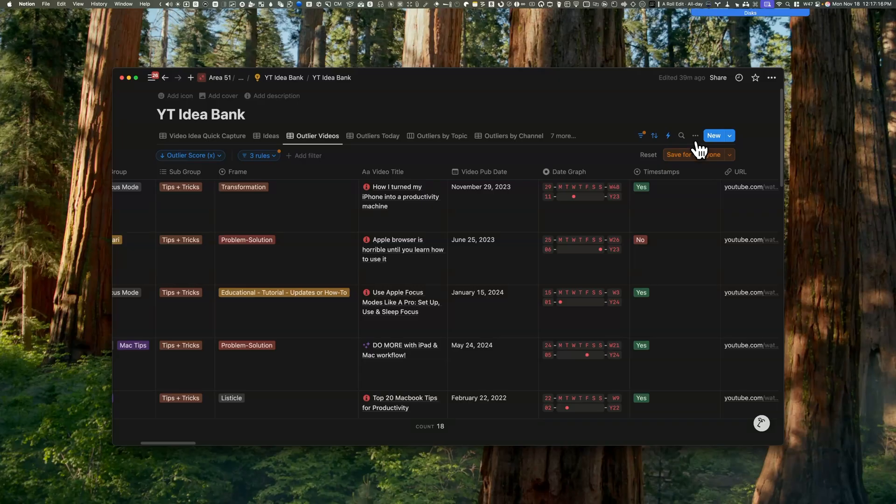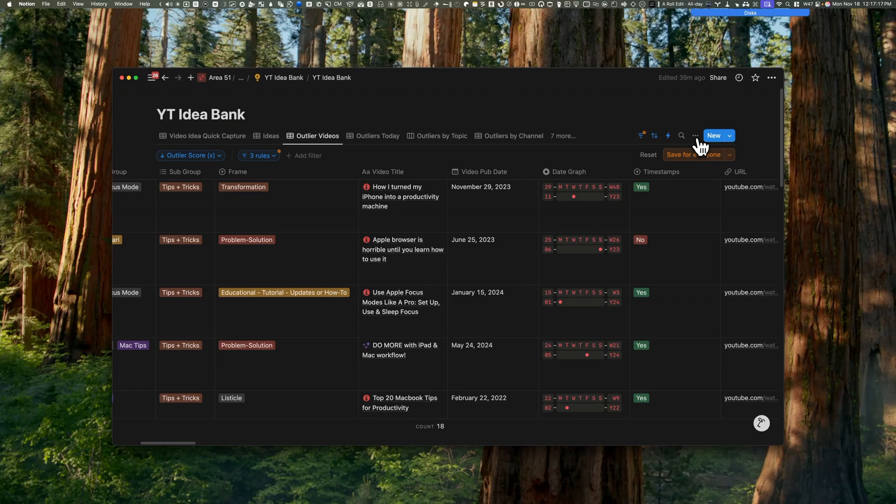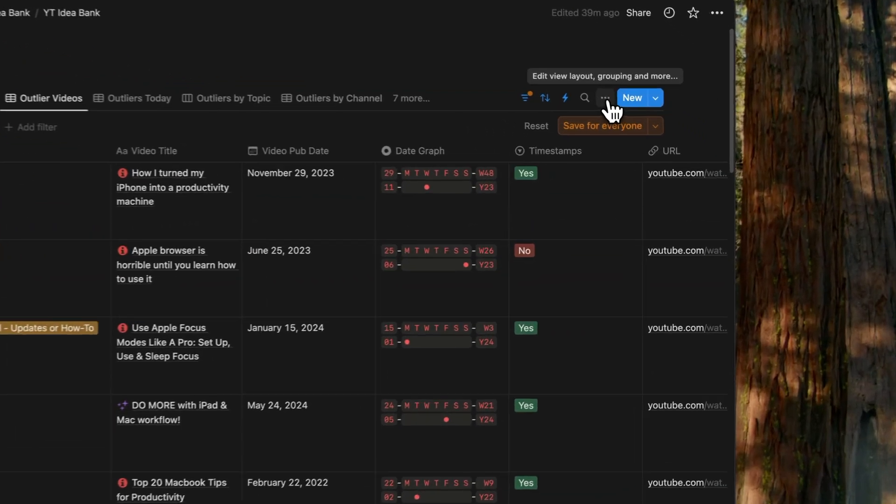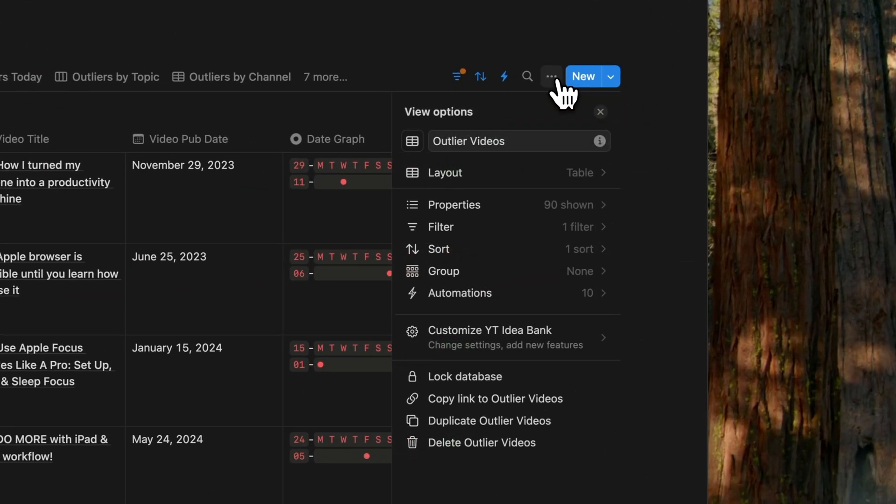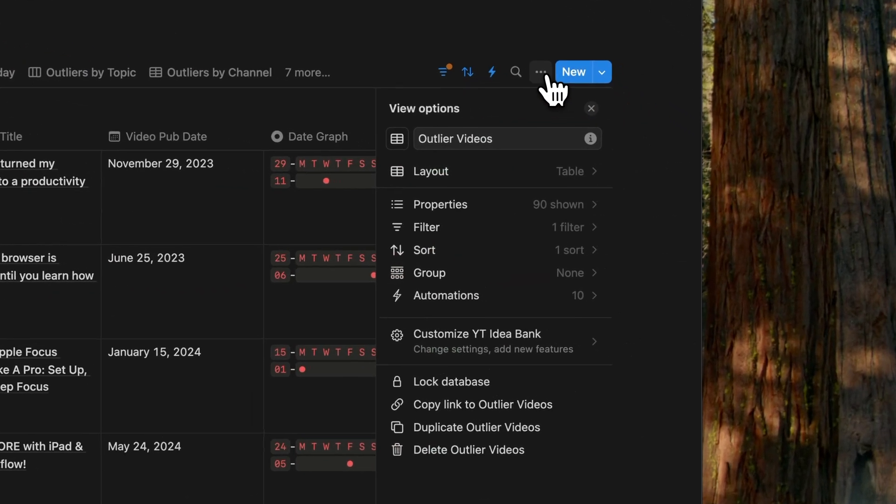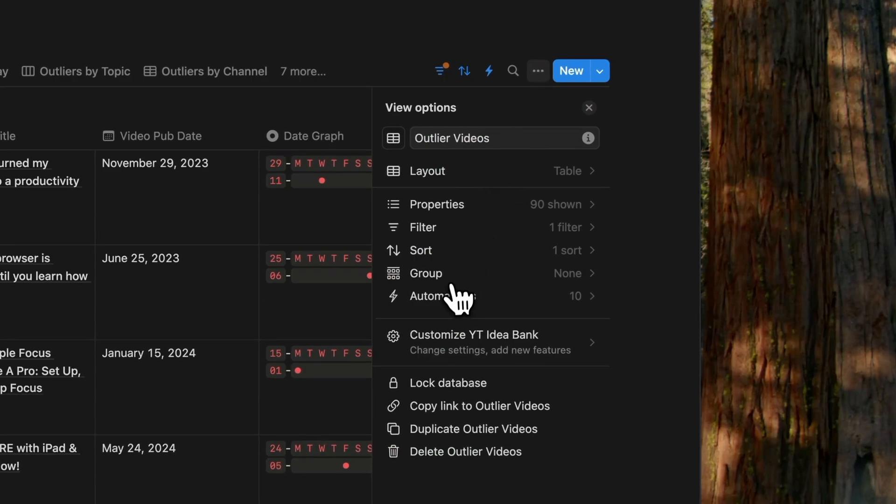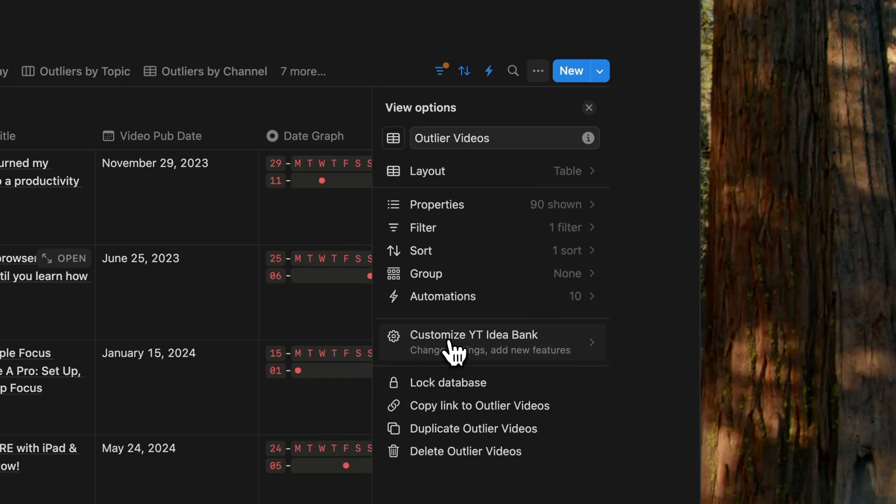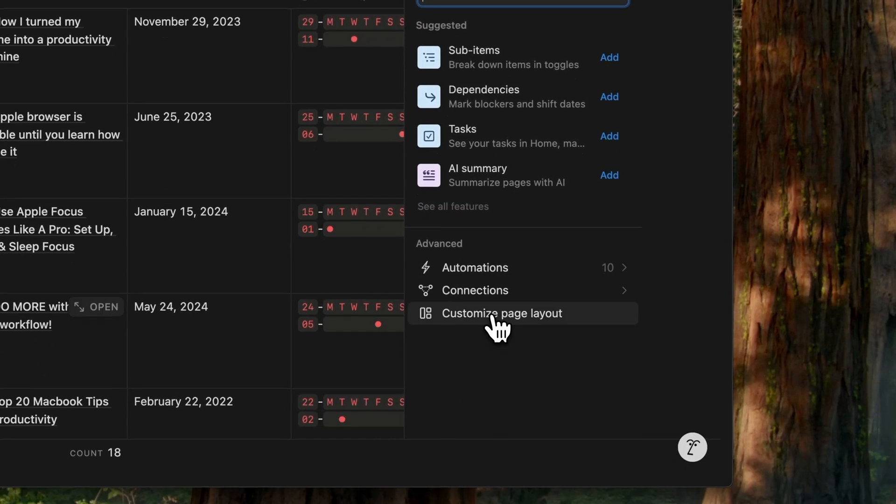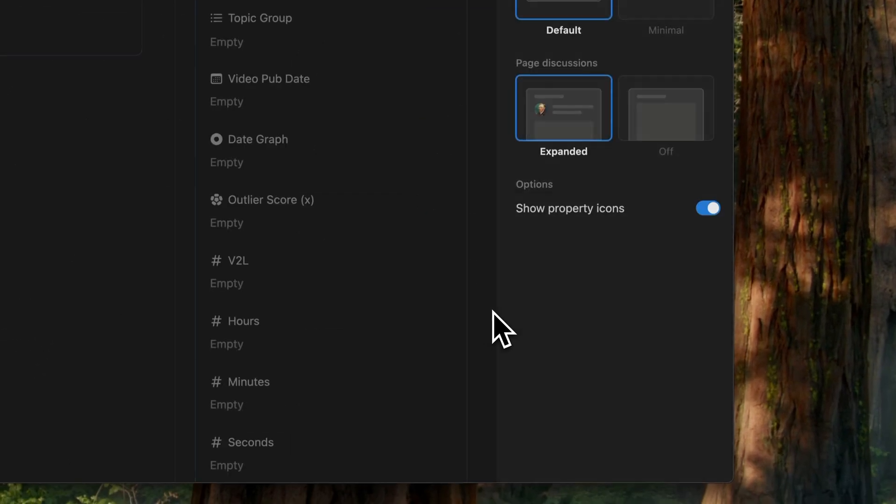While you might not be there 100%, it's a good start to create these groups for the layouts. Let's start creating the sections or groups for these properties and give them dedicated sections. This time we'll access the layout customization by clicking on the three dots and then customize YouTube idea bank. And finally, the customize page layout.